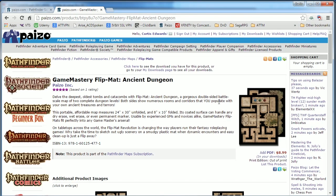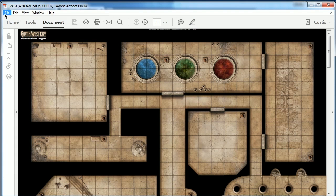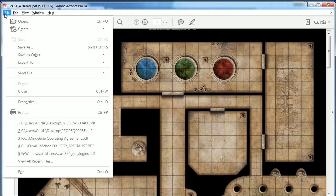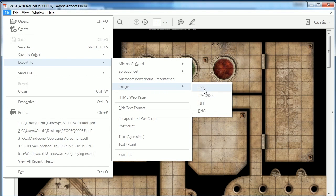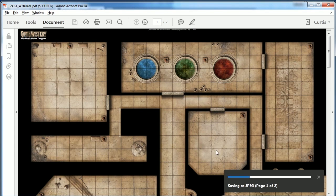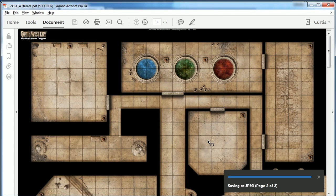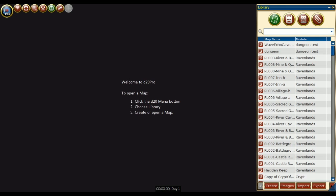If you have access to this PDF map, I would highly recommend downloading it from Paizo directly, as the PDF produces much higher quality results. To make this PDF work in D20 Pro, we go to File, Export to, Image, and then JPEG.